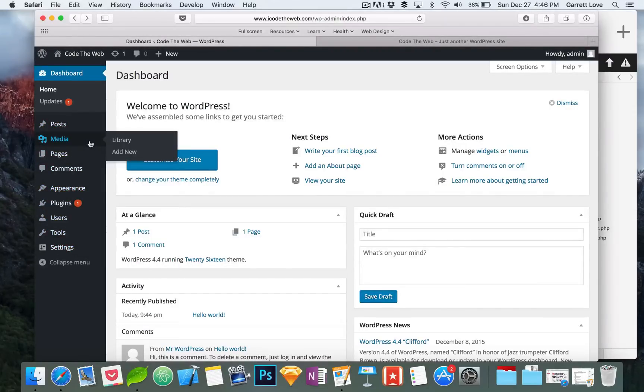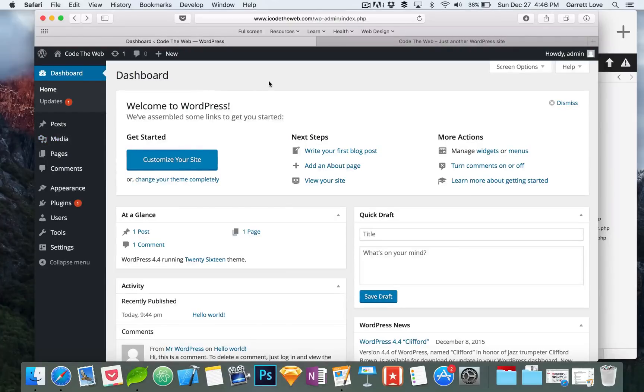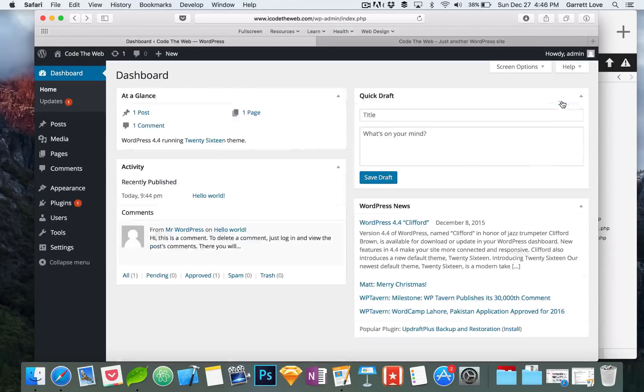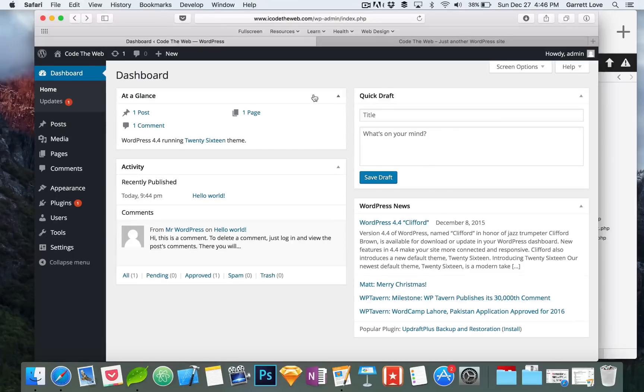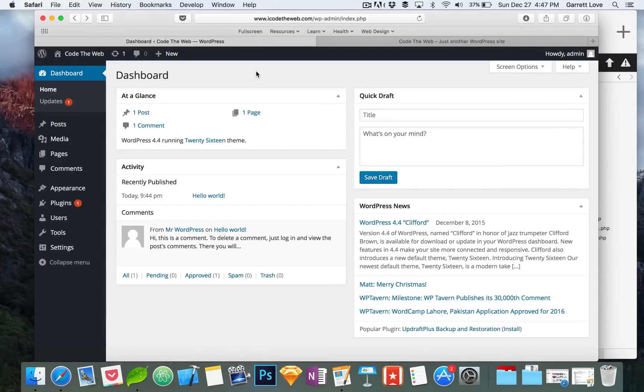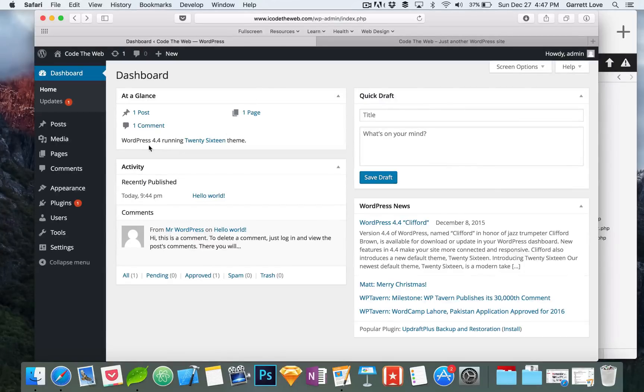Now this part right down here is all the stuff that you'll be living in. This is where you will be, this is the navigation. We have dashboard, posts, media, pages, comments, appearance, plugins, users, tools, settings, things like that. We're going to go over all that other stuff later on in this series but for now let's just take a look at the dashboard. So what we have going on here is it is welcoming you to WordPress because this is the first time that you're seeing this.